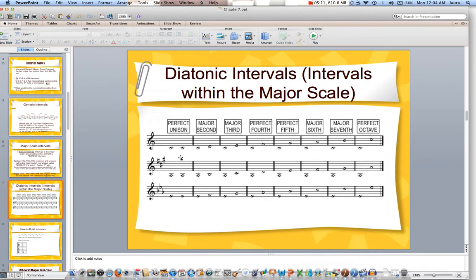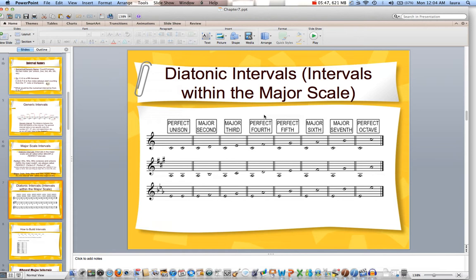In this first example, there's no flats, no sharps — we're in the key of C. C to C, we're calling that a perfect unison. C to D is a major second. All unisons in a major key are perfect. All seconds are always major. Thirds are major — C to E is major. Now you'll notice fourths from C to F — that's called perfect. It has to do with the pitch quality — just memorize that term. C to G is a perfect fifth.